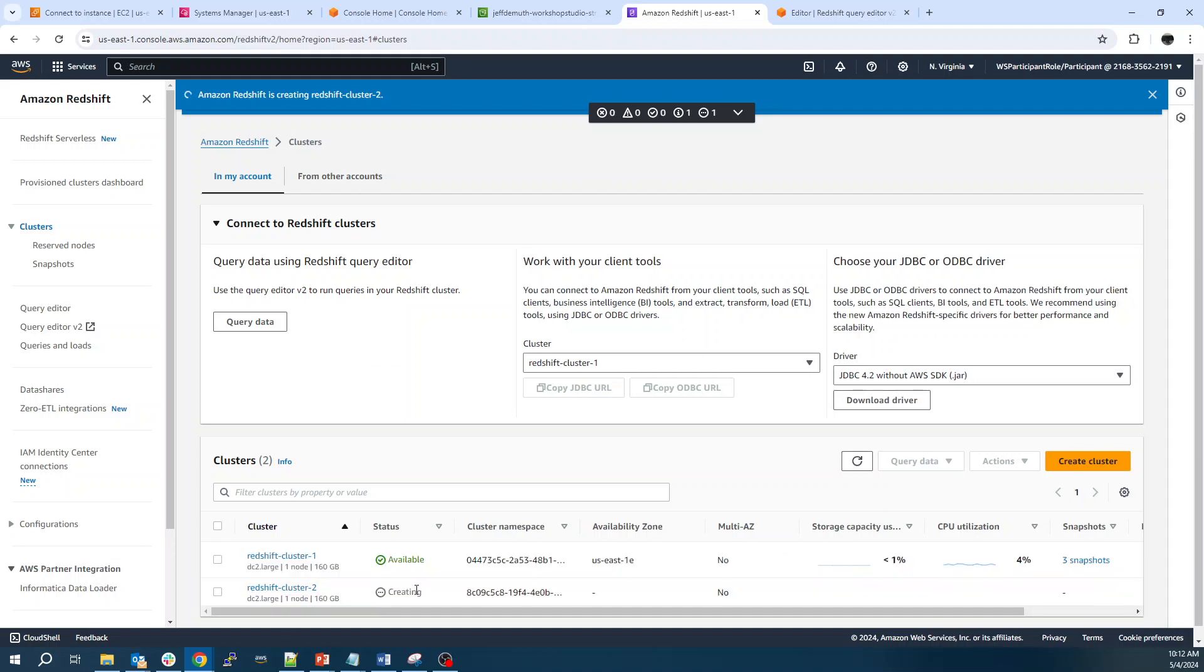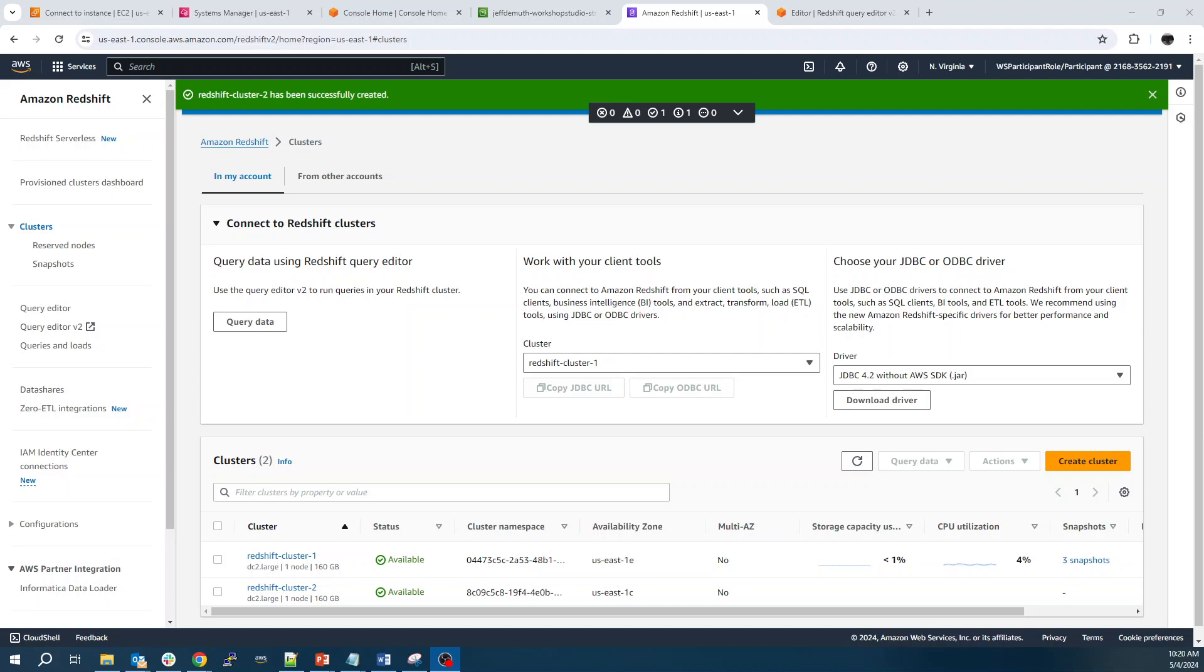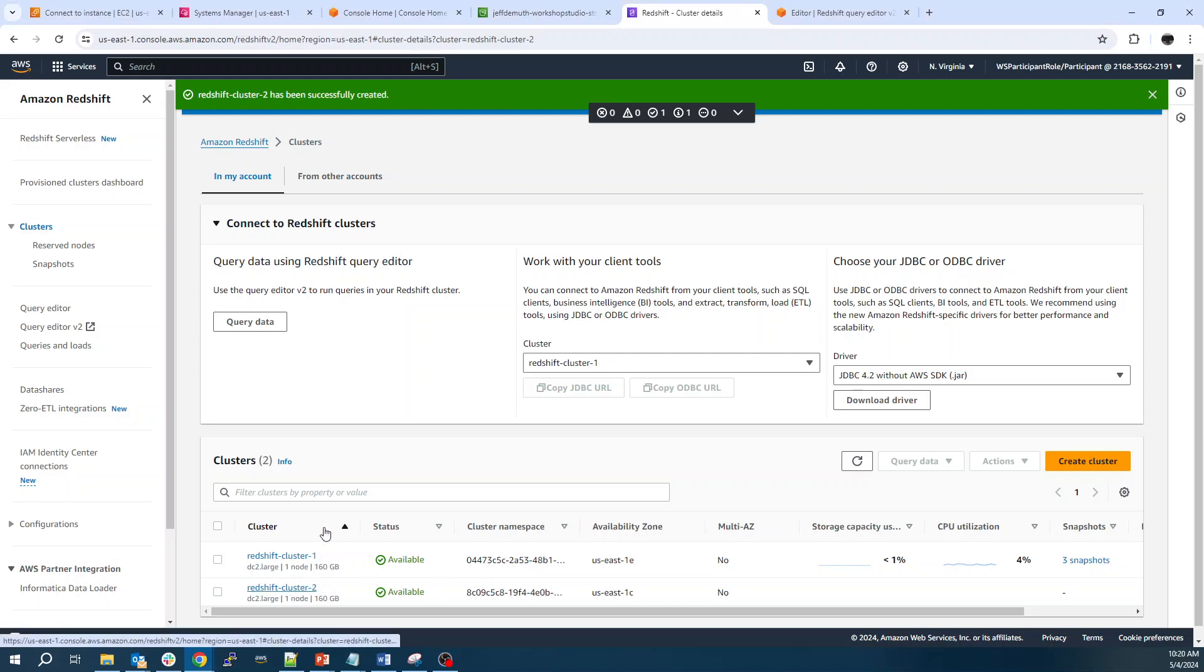And we can see now that cluster is creating. We'll give that a couple of minutes to run. It'll probably come up in maybe four or five minutes. And now my cluster is available. We'll just go in here and copy the endpoint.